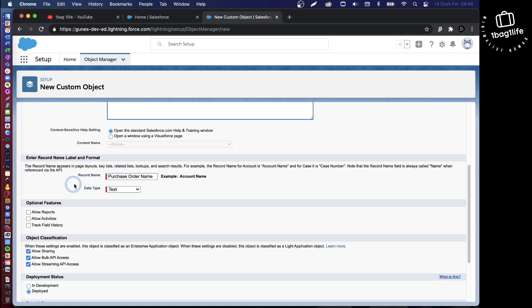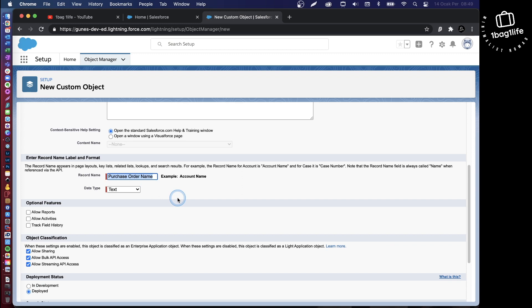Here the record name is a little bit misleading. It's not necessarily a name, it's a unique identifier. In my case, I will not call this purchase order name, but I will call this order number.